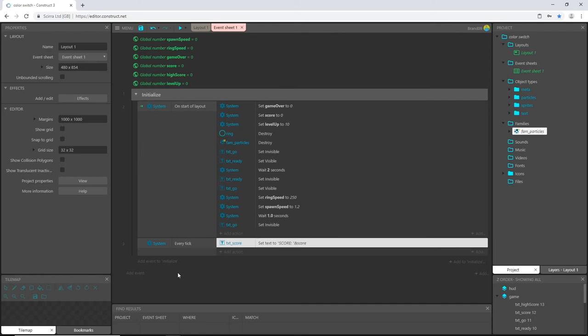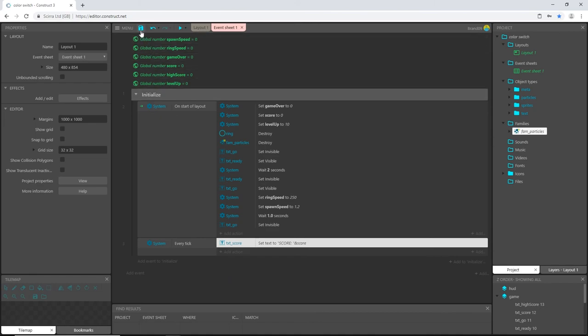I am going to go ahead and in this video here, we did quite a bit. And in the next video, we will start programming movement and gameplay of our player object and the rings. Don't forget to save and I will see you in the next video.